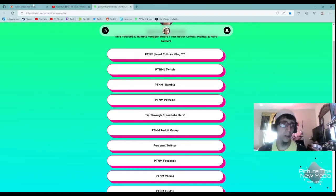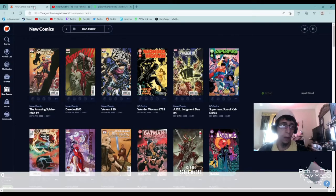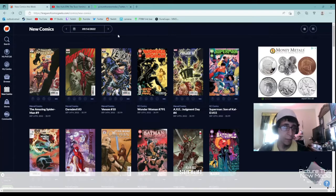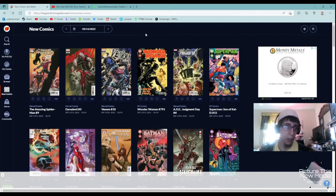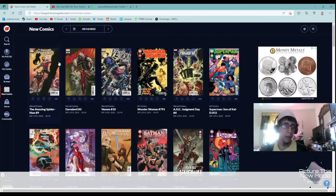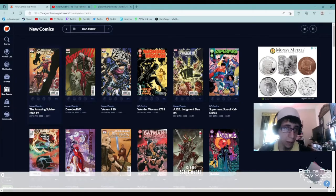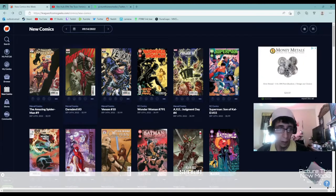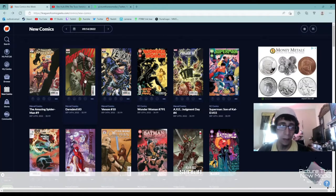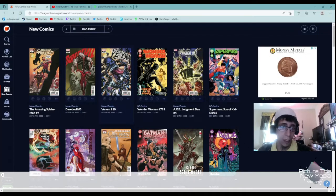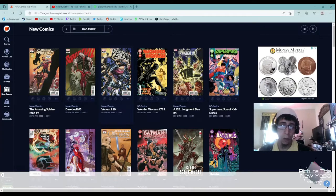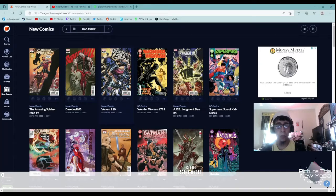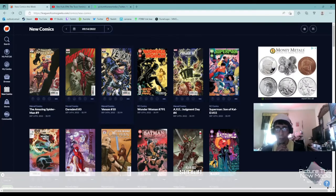Alright, so let's get right into it. Today it looks like we got a pretty good selection here. I'm not going to be getting the Amazing Spider-Man, but that looks pretty good. The Daredevil one, the cover looks good, but I heard some mixed reviews about the comic itself.